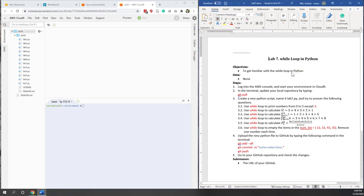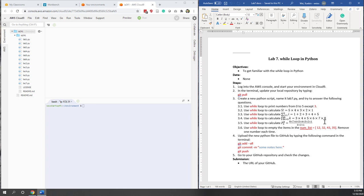Let's start Lab 7. In this lab we will try to use the while loop and also discuss what's the difference between using a while loop and a for loop. Last week we already tried the for loop, and this week we are using the same questions — we are going to answer the same questions but using the while loop this time.